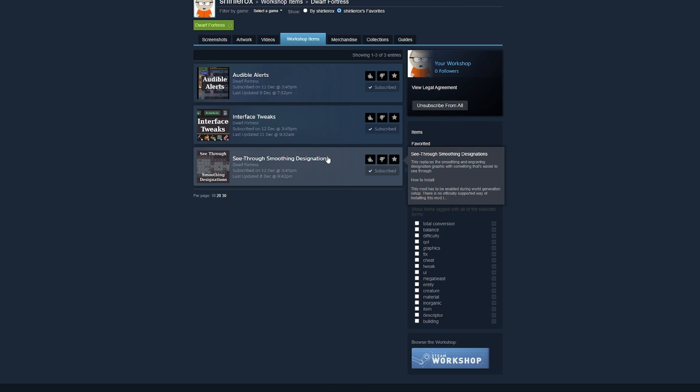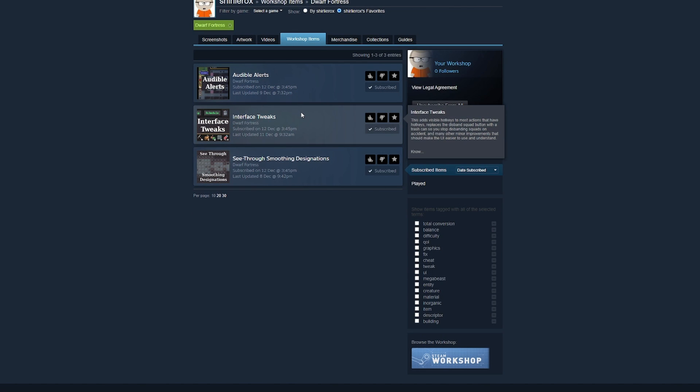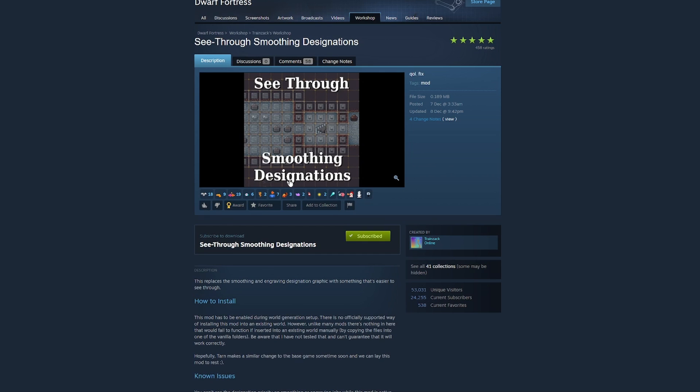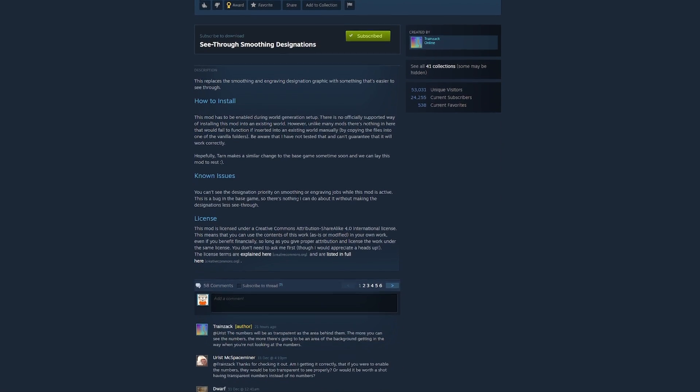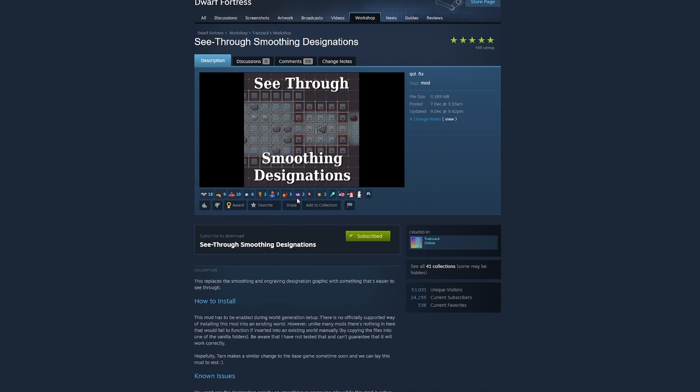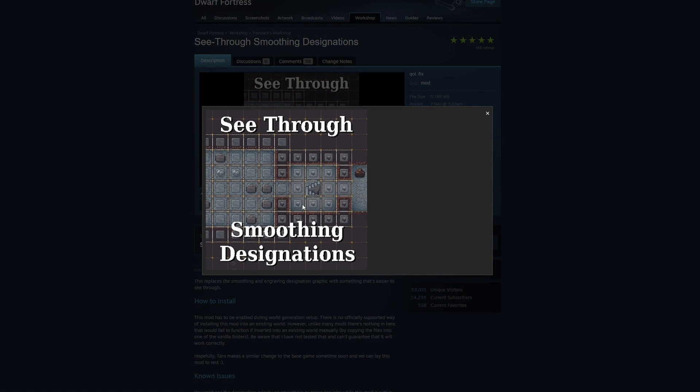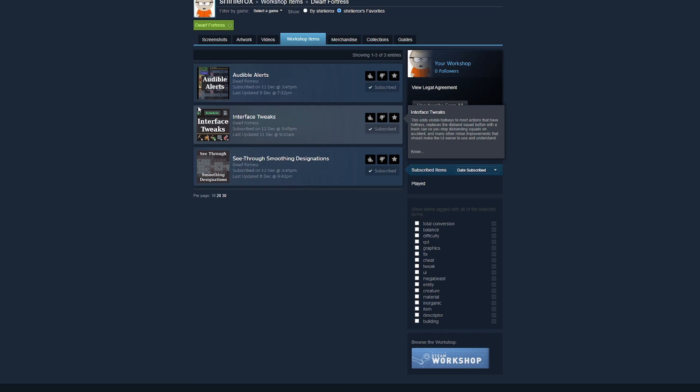I'm subscribed to three mods so far: audible alerts, interface tweaks, and see-through smoothing designations. So this one replaces smoothing and engraving with something that's easier to see through. You can go into a mod and see what it looks like if they put any screenshots that show you. So apparently that's better. I've not smoothed a thing yet because I've not survived long enough.